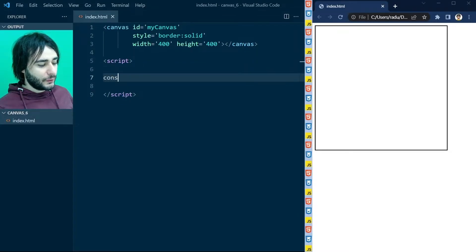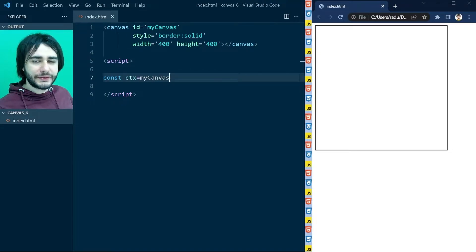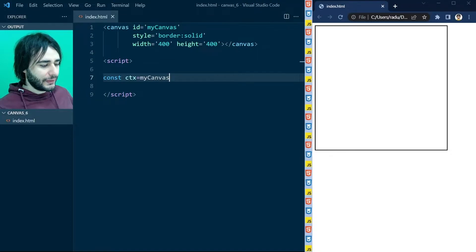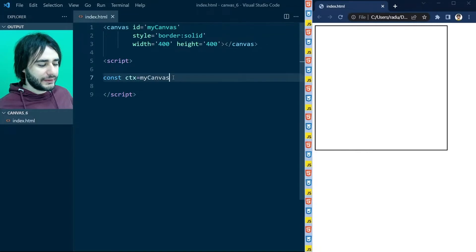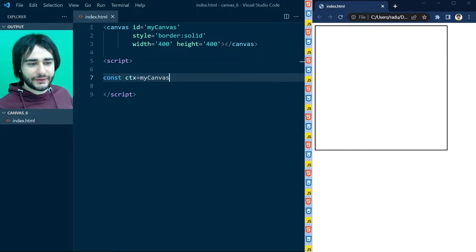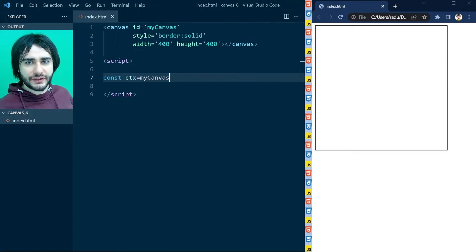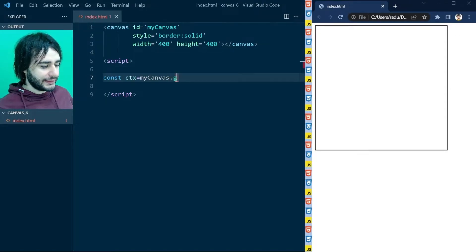One even quicker way to access the canvas context is to write here directly 'myCanvas'. We don't really need to call document.getElementById here, because all of the IDs that we define on the top become global variables in JavaScript by default. But this is not really good practice because such variables get overwritten quite easily and then your code stops working and you don't know why. So continue using getElementById in real projects, but here we do it quickly like this.